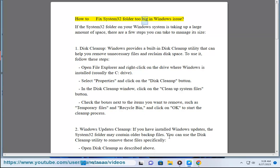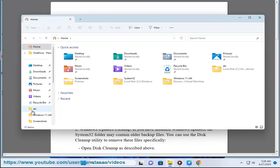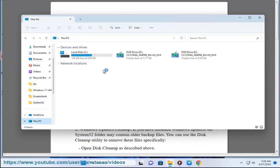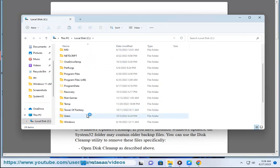How to fix System32 folder too big in Windows issue. If the System32 folder on your Windows system is taking up a large amount of space, there are a few steps you can take to manage its size.